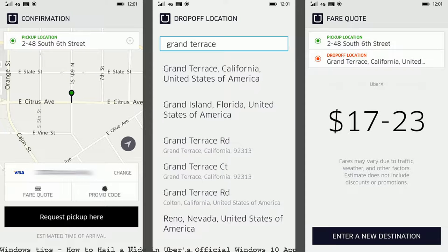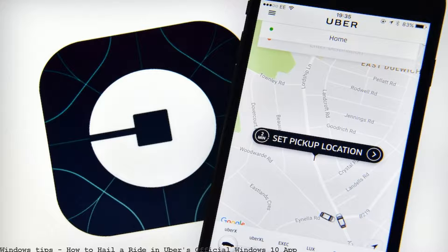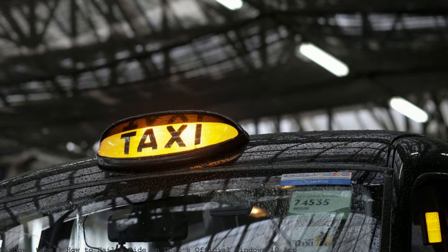They just launched an app for Windows Phone yesterday. Uber launches on Windows Phone — how to hail a ride with Uber or Lyft.